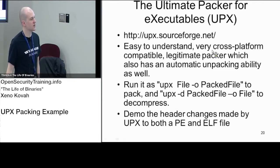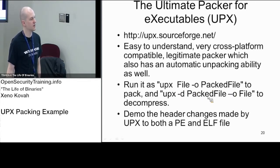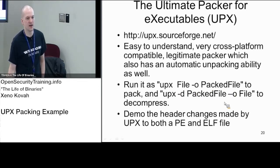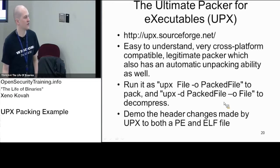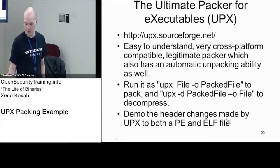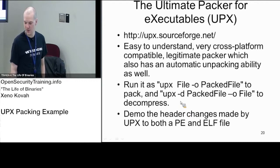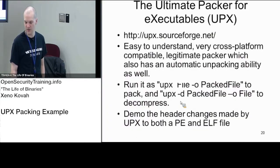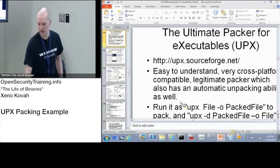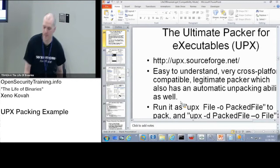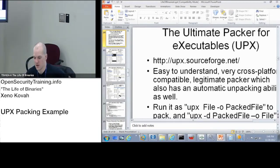And so the basic usage of it is you just say UPX and the file you want to pack and the output file that you want to write it to. And if you use dash D, you can go ahead and unpack a packed file. So what I want to show now is the header changes that are made on ELF specifically. So we're going to start with ELF and we'll go back to PE files later.